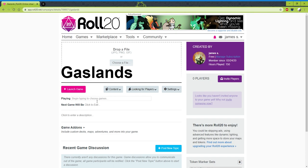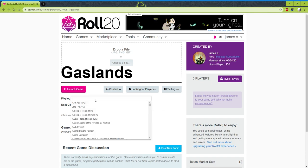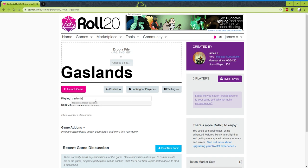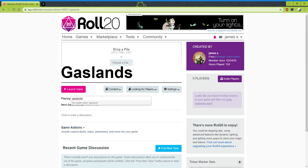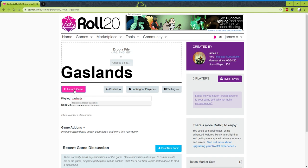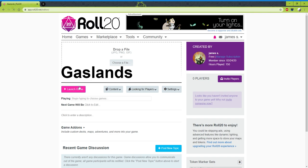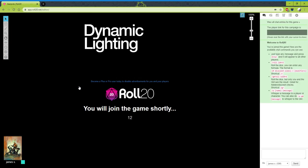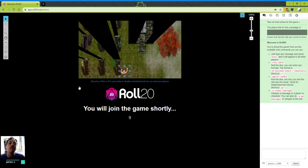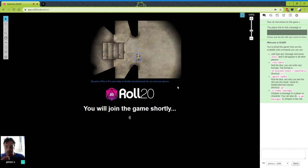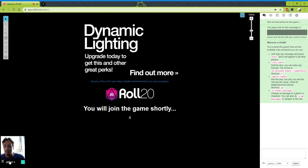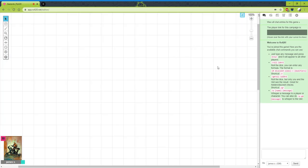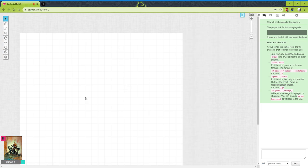We won't worry about the picture — just put Gaslands in here and we'll launch the game. We can add a fancy picture layer if we want. And we're into Roll20.